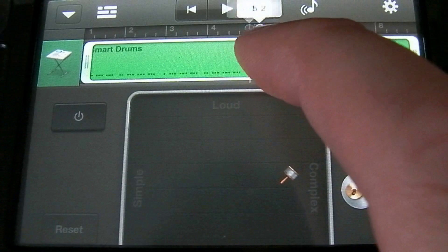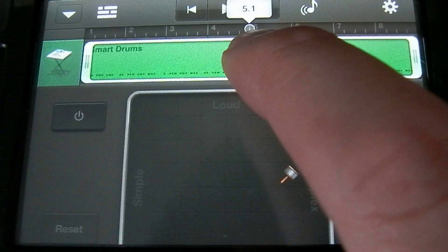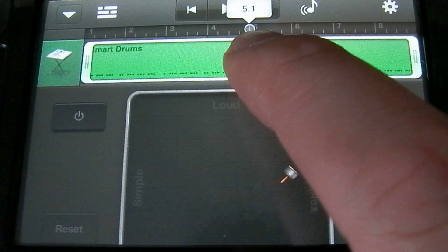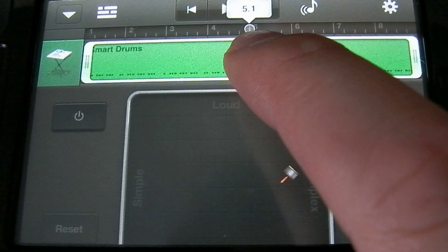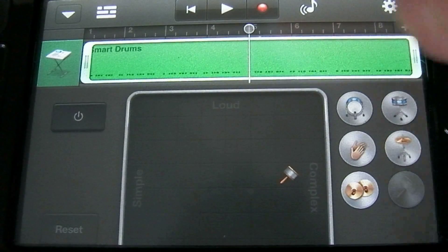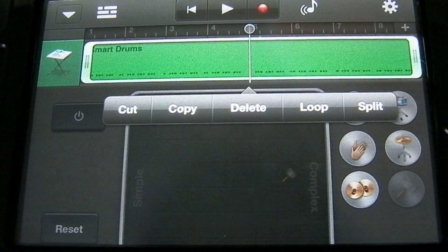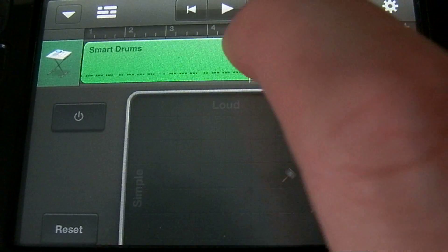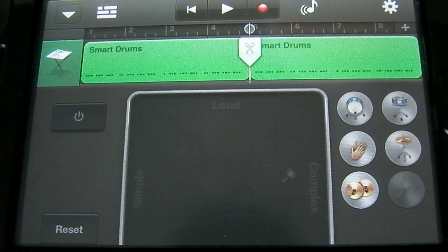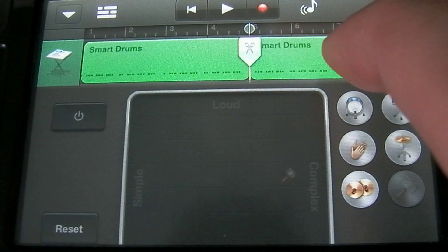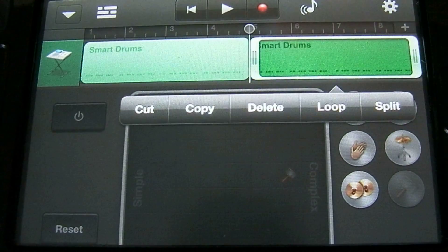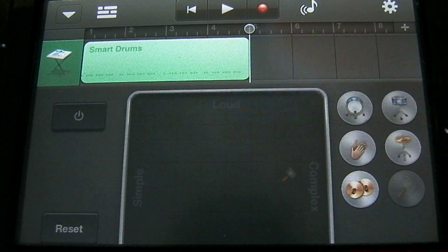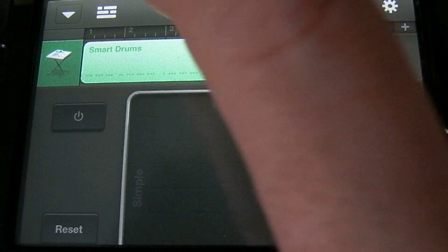So let's say we want to have shakers for just the first four bars. We're going to drop it at bar five. We're going to tap on it and tap on split and then pull the scissors down and then tap on the right section. Tap again and then tap on delete. So let's hear how that sounds.